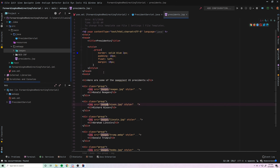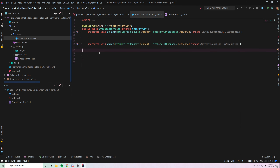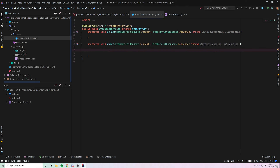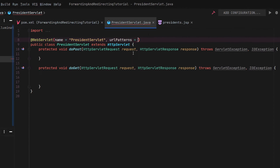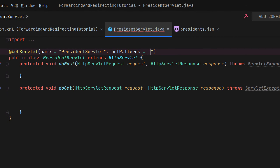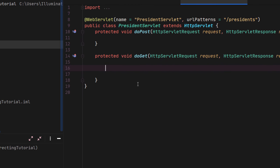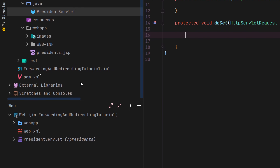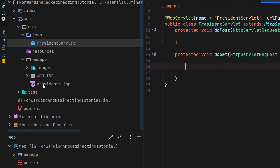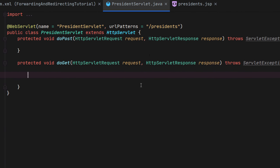So now what we want to do is figure out how to send the user, when they go to the servlet, to that JSP page and display it to them. First, we need to map this to a URL pattern — we're going to call this slash presidents. We're going to expect them to do a simple GET request, and when they make that GET request, we're going to forward them to that presidents.jsp page.